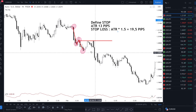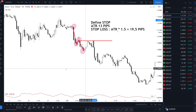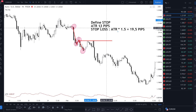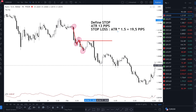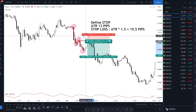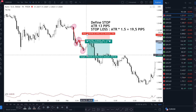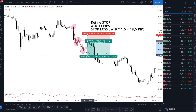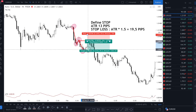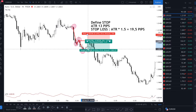And how can you know where is your take profit? I'm gonna teach you two ways. The first way is to double the ATR. So 13 pips times 2 is 26. You're gonna put your stop loss at 19.5 pips and your take profit at 26 pips.